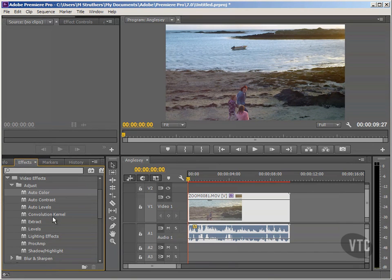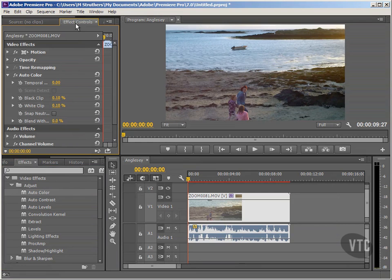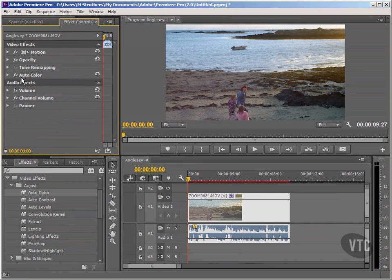I'll get back to that in a moment, because with my Auto Colour I just want to get this right first. What we would need to do is come up to the Effect Controls panel, and within here you'll see that because we've added this Auto Colour in, it now features as part of our Video Effects category. I'm going to leave that for now, simply so we can speed up this process.